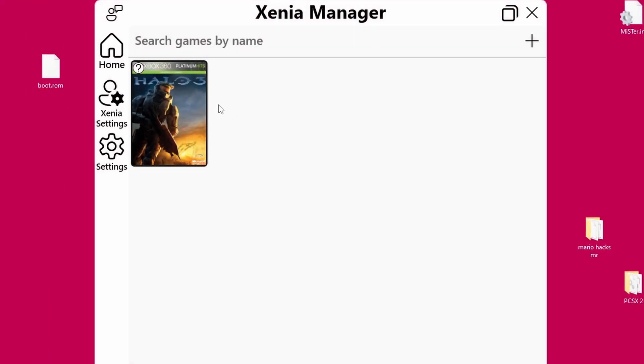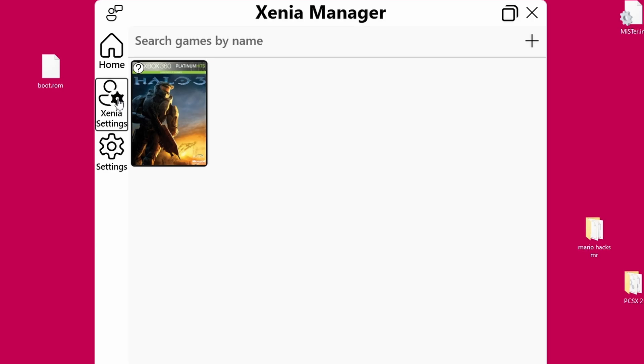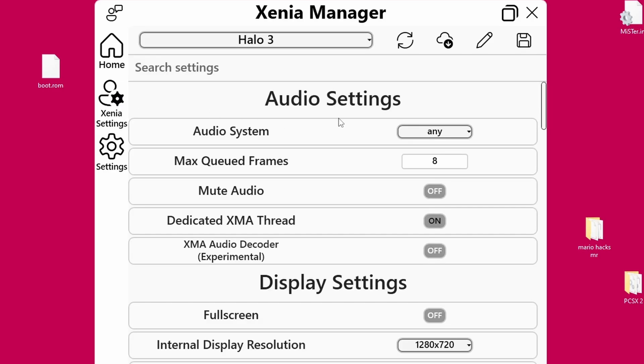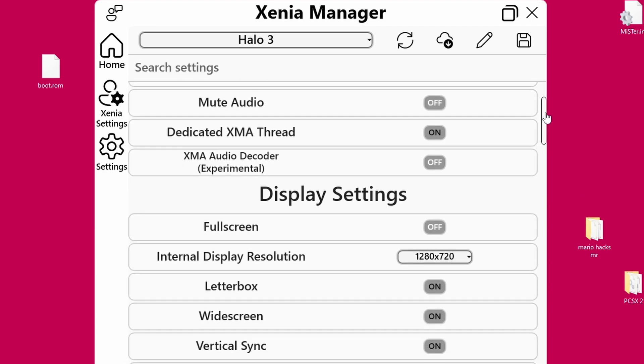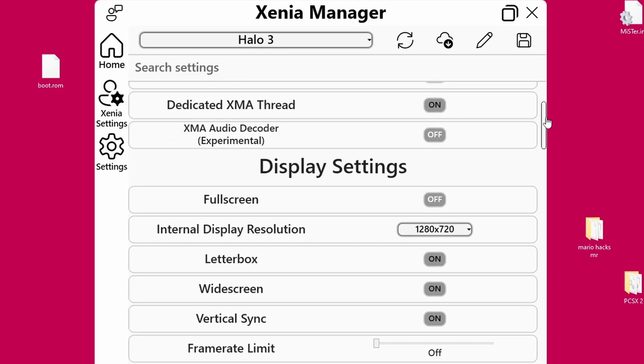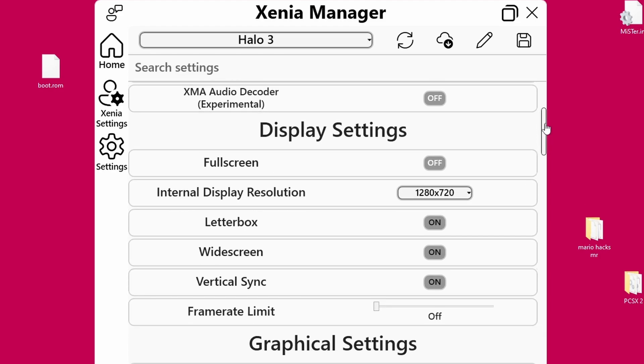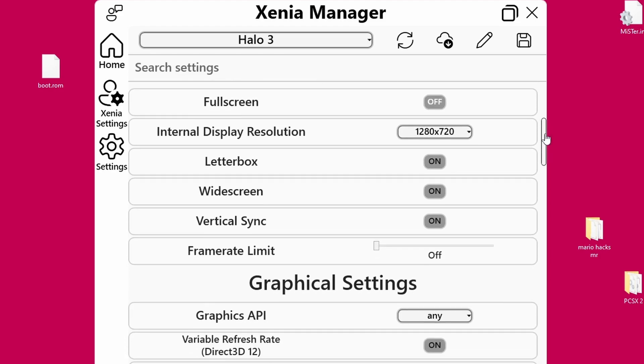I do want to go over some of the settings though before we get too far involved. And as far as controllers are concerned, Xenia Canary and Xenia Manager will bind to any controller you have plugged in. I can't recommend enough an Xbox Series X controller because it is the Xbox layout. It is automatically detected and everything is set for you.